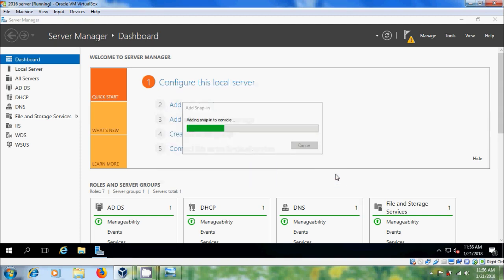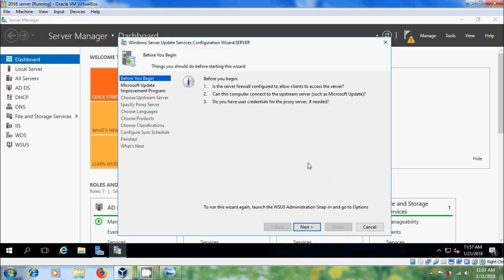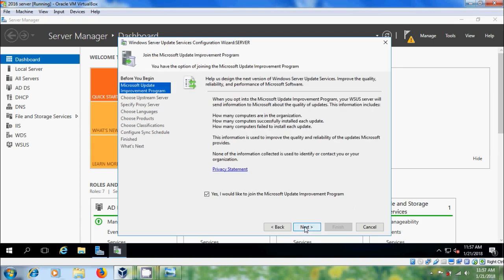Now we will get the WSUS Configuration Wizard. Before we begin, please check that the server firewall is configured to allow clients to access the server, check that this computer can connect to the upstream server, and also check user credentials for the proxy server. After that, click on next.